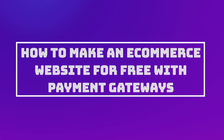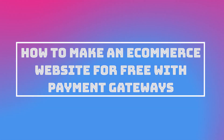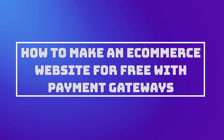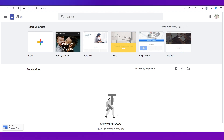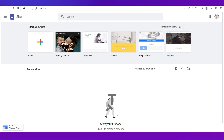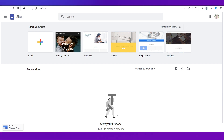Hello everyone and welcome back to our channel. This video is a tutorial on how to make an e-commerce website for free with payment gateways. We're going to create an e-commerce website for free and show you how to integrate a payment gateway into it. There's a lot going on in this video, so make sure you're watching till the end.